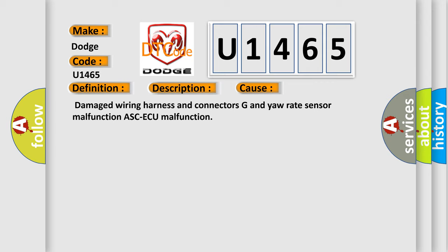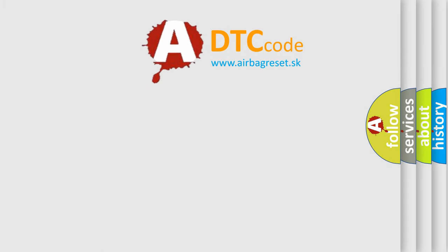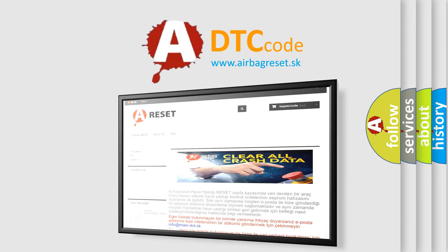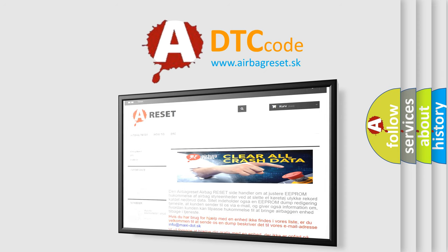The Airbag Reset website aims to provide information in 52 languages. Thank you for your attention and stay tuned for the next video. Bye.